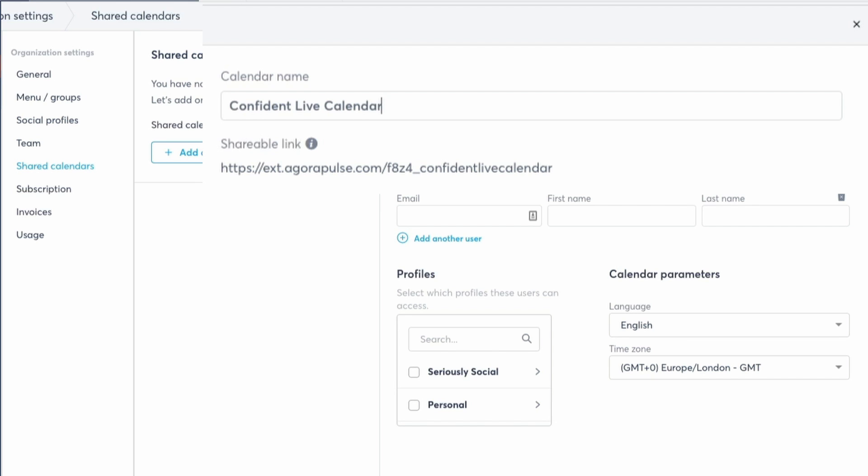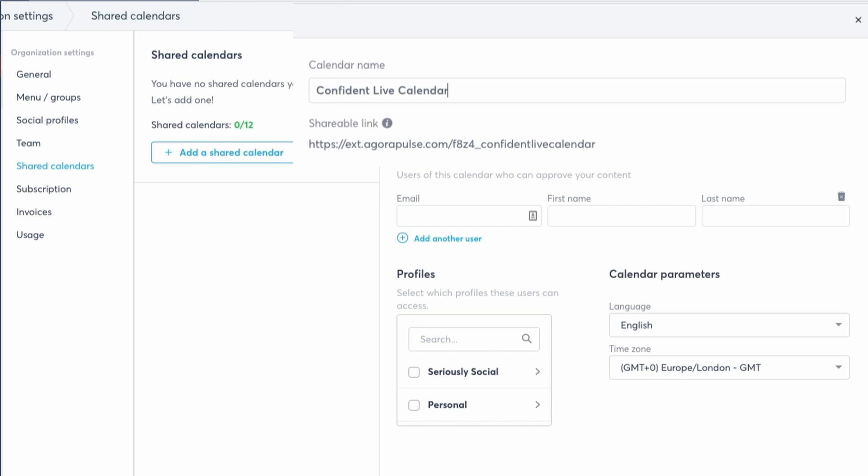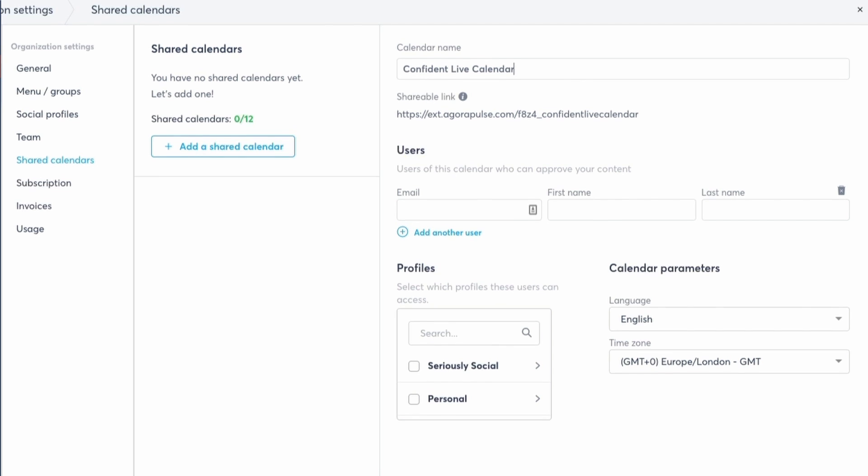After that, choose the social profiles that you want to include in the calendar. Now, there's no limit here. You can choose all the profiles that you want your client to see.